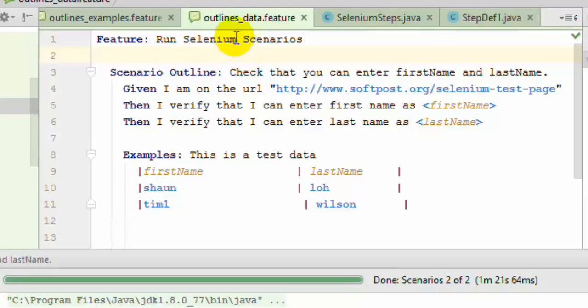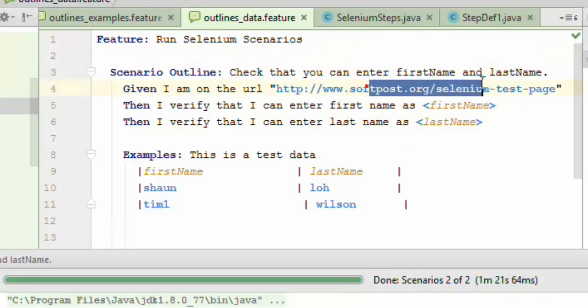Over here we have used the scenario outline. We are going to check that we can enter the first name and last name in the edit boxes on this particular web page.